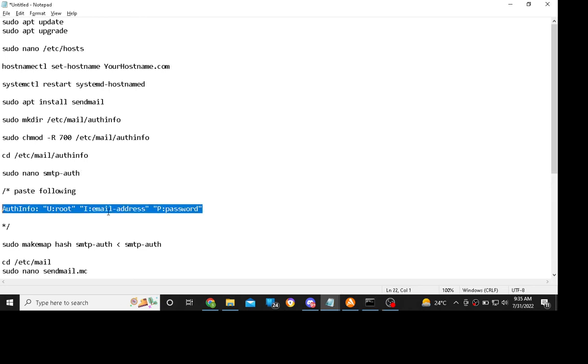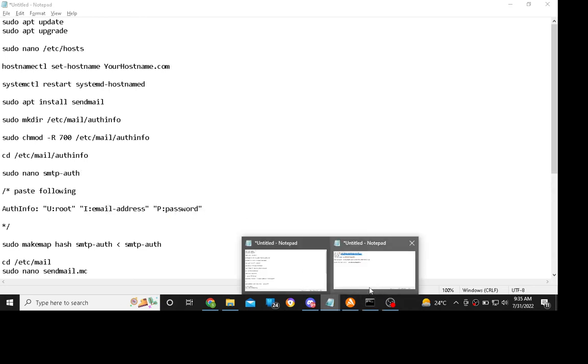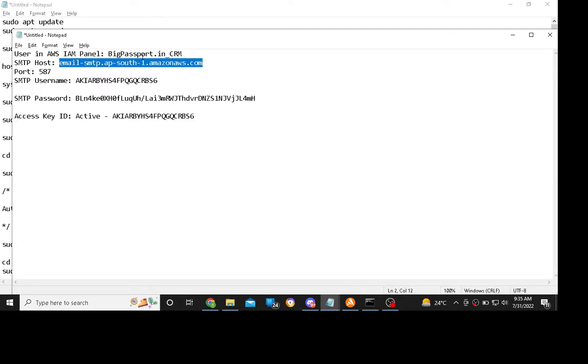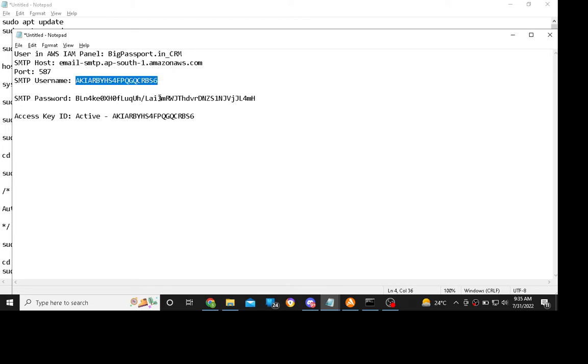Now you have to change the email and password. I'm going to use your SMTP information, which is the username.